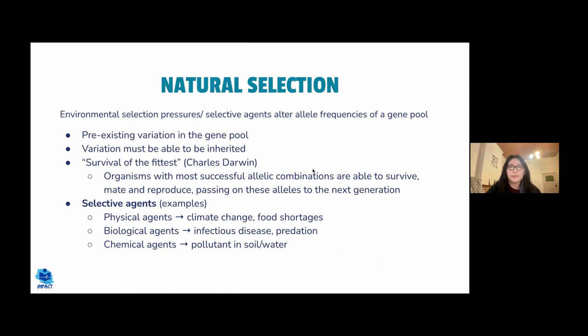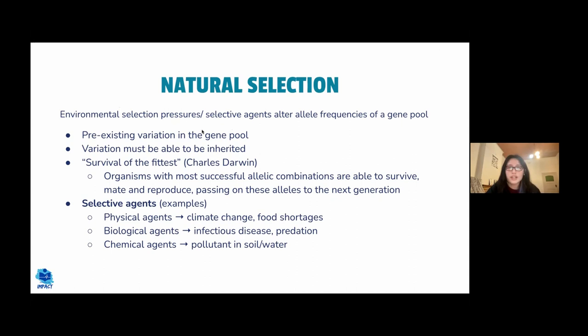Natural selection involves different selection pressures in the environment that alter allele frequencies in a gene pool. For natural selection to occur, there must be pre-existing variation in the gene pool, and that variation must be heritable — alleles from parents must be passed on to offspring. Natural selection relates to Darwin's 'survival of the fittest': organisms with the most successful allele combinations in a given environment survive, reproduce, and pass their alleles to the next generation.